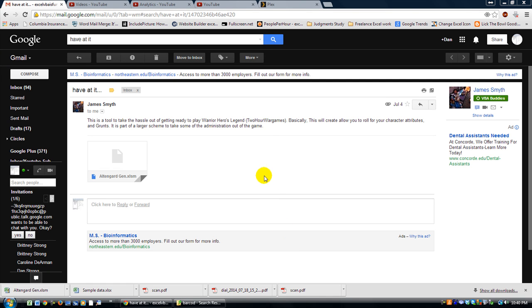Hey there, this is Dan Strong with Excel VBA is Fun. We have a workbook here today where James Smith had been working on something for his personal project using Warrior Heroes Legend game.